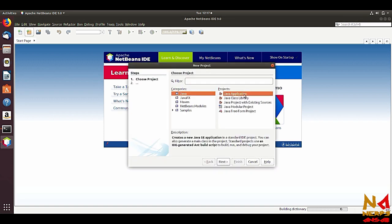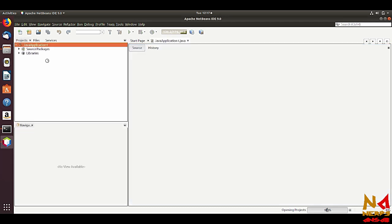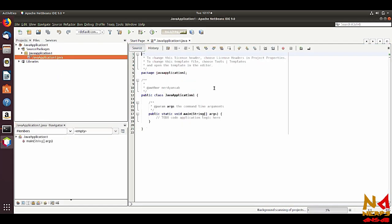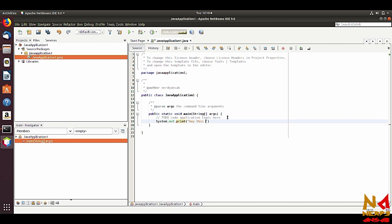Let's try to make a simple Java program. Go to Project, select Java Application, name it Java Application 1, and from there you can select your project location and project folder. Just click Finish. Now you have the Java application open.